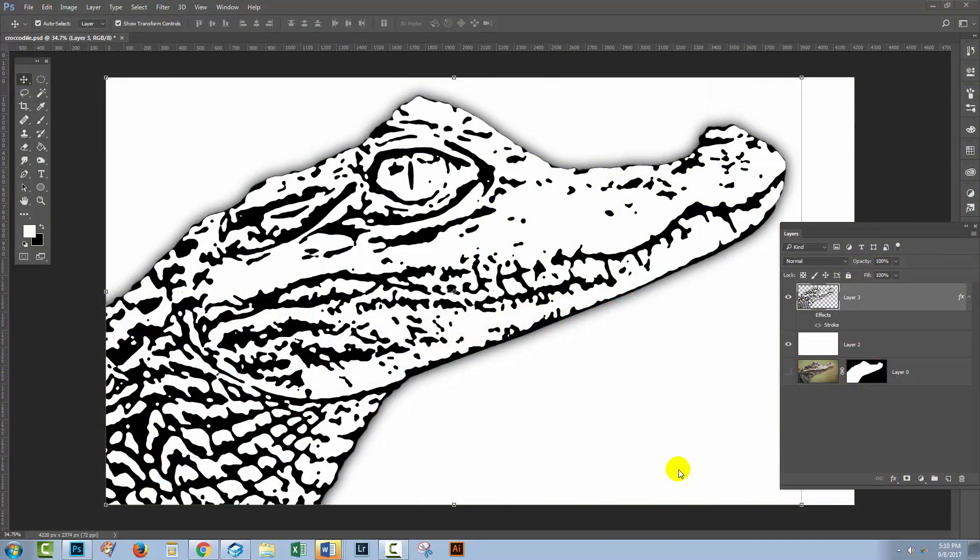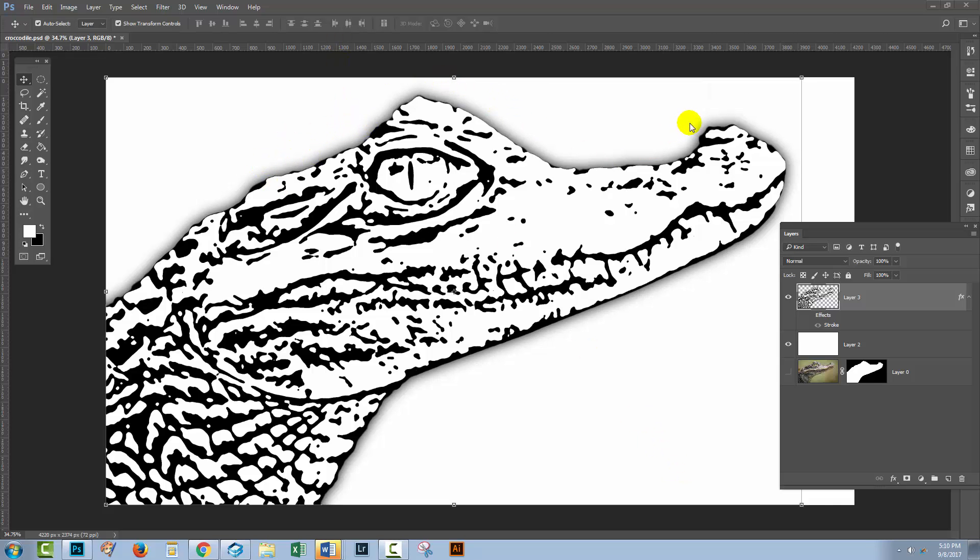I have an image here. What I've done is extracted the lines from the original crocodile image, but there's a lot of fluffy, semi-transparent pixels around the edge.